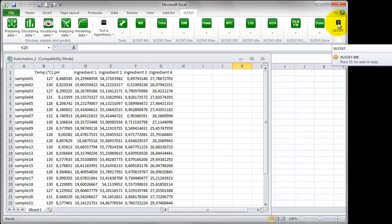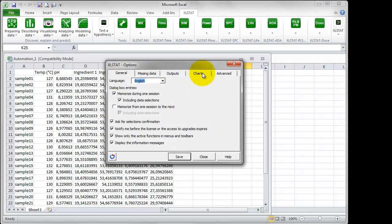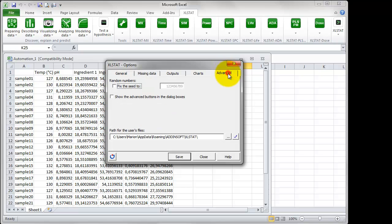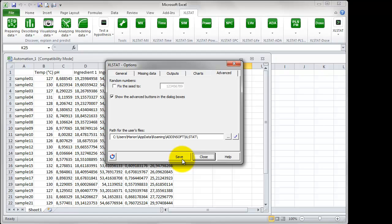go to the menu Options and in the tab Advanced, enable the option Show the Advanced buttons in the dialog boxes.